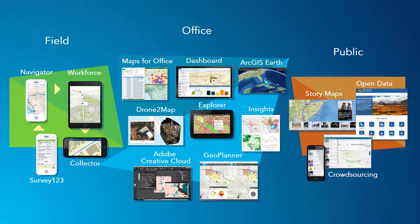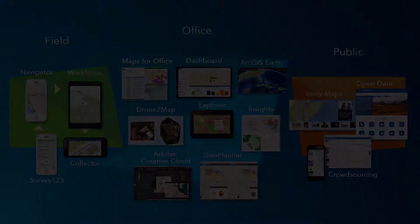These apps can be split into three categories: apps for the field, apps for the office and apps for the public. Workforce is administered in the office and used in the field and can connect to public apps that are used to collect or share data sets.